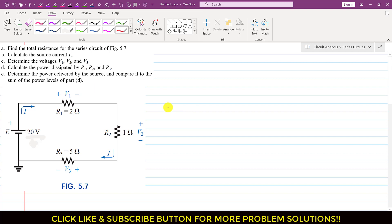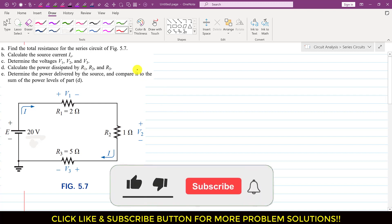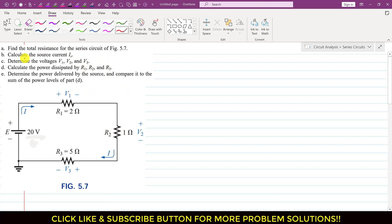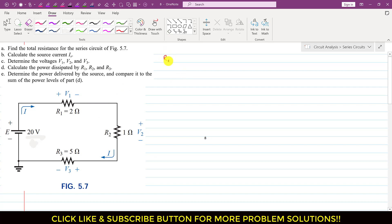Hello students, welcome to my channel Engineer's Academy. Let's solve this problem. In this problem we are given this series circuit and we are required to determine all these. In the first part we are required to find the total resistance for the series circuit. Since it's a series circuit, the total resistance for a series circuit always equals the summation of all the resistances.